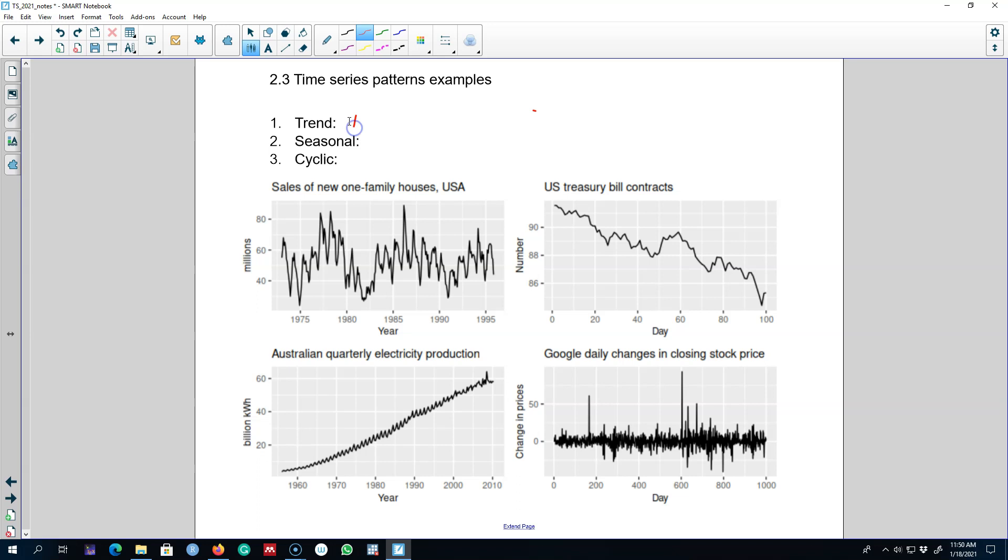Whenever we observe trend in a series I'm going to write down T. For seasonal I'm going to write down S, and for cyclical pattern I'm going to write down C.